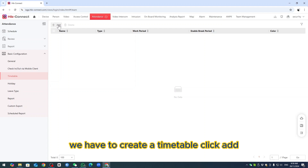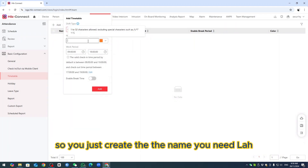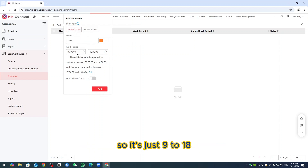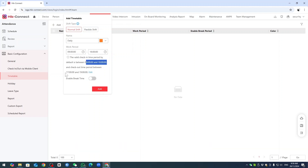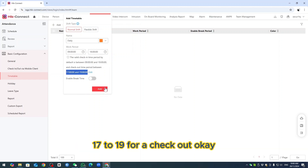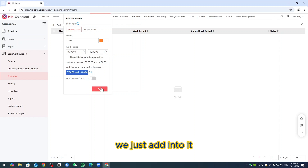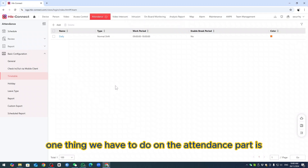Go to Timetable and click Add. Give it a name — for example, 'Daily'. Set the hours to 9 to 18 (9AM to 6PM). It will automatically set check-in window from 8 to 10 and check-out from 17 to 19, which matches a normal 9-to-6 working hour. Add it in.